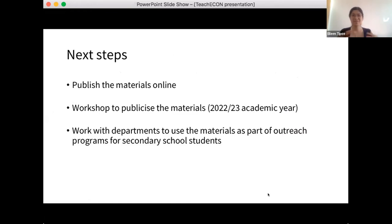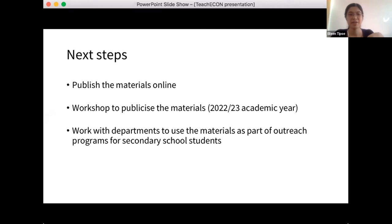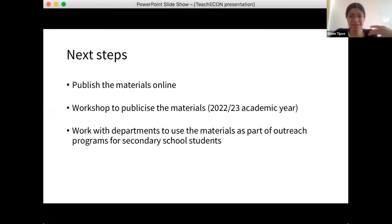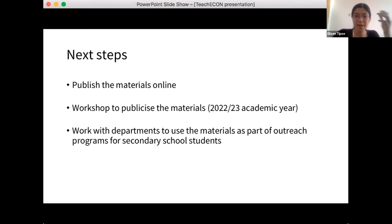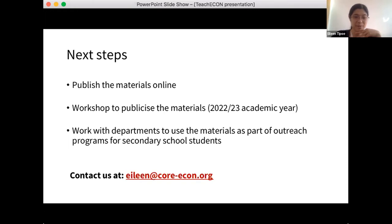Our project is still in progress. We plan to publish these materials online and hold a workshop at Cambridge to publicize the materials so lecturers can use them for the 2022-23 academic year. We're also planning to work with departments at our respective universities to use the materials as part of outreach programs for secondary school students, because there are a lot of misperceptions about what economics is about. If we can show students that programs have good representation — that they can see themselves in the examples — they might be more likely to choose economics. If you have any questions or would like to contribute, you can write to us using the email provided.